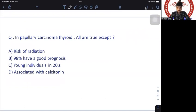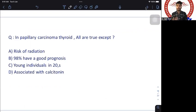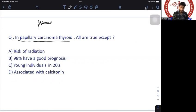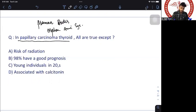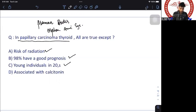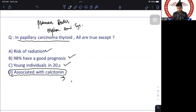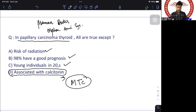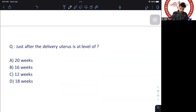Question on papillary thyroid carcinoma — all true except? Serum calcitonin is a tumor marker for medullary thyroid cancer, NOT papillary. Papillary thyroid cancer features psammoma bodies, Orphan Annie nuclei, radiation risk, 90% good prognosis, and occurs in young individuals in their 20s. The answer is 'associated with calcitonin.'